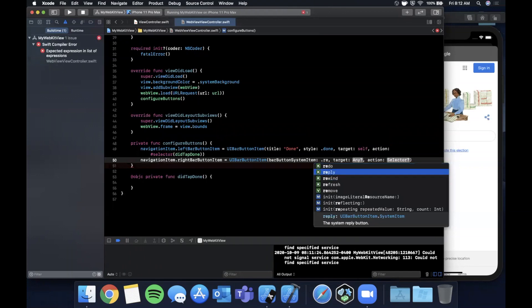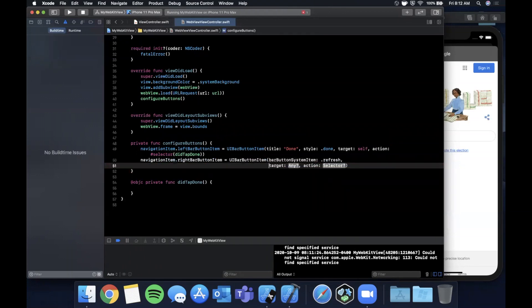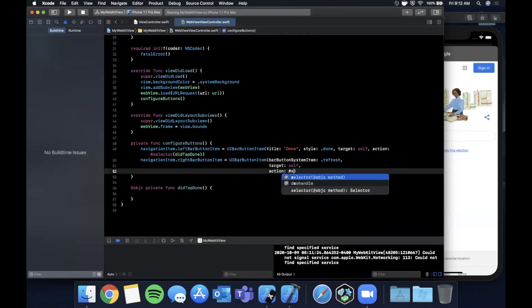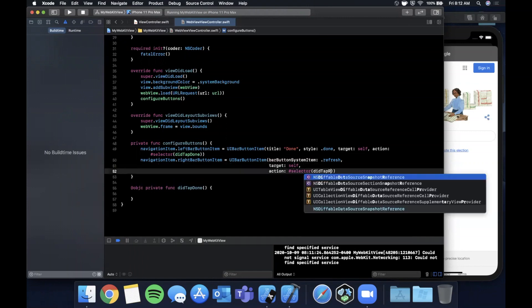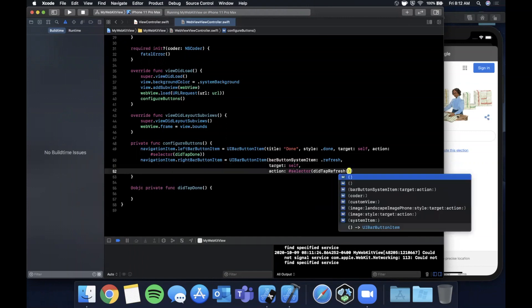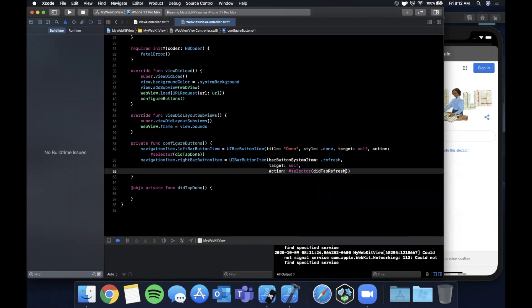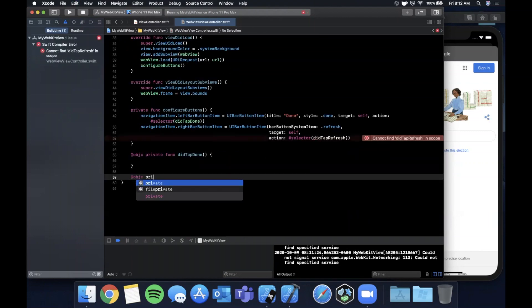This one's going to be a little different. It's going to be a bar button item with a system item and the one we want is refresh, target self and action is didTapRefresh. Let's go ahead and create this function as well.